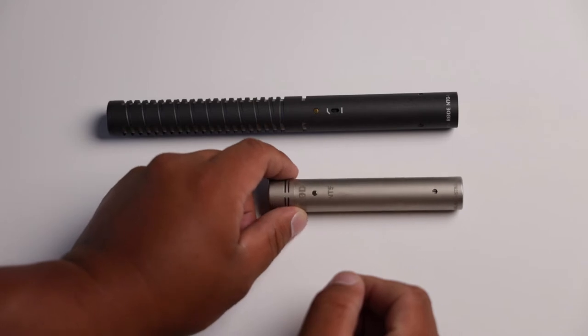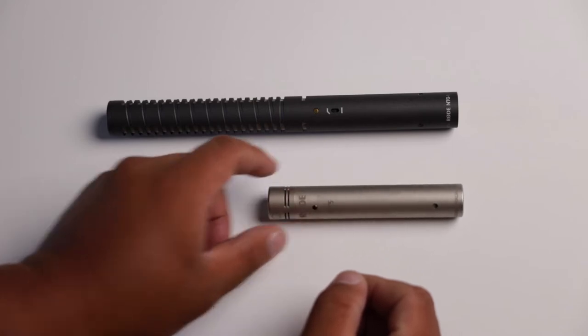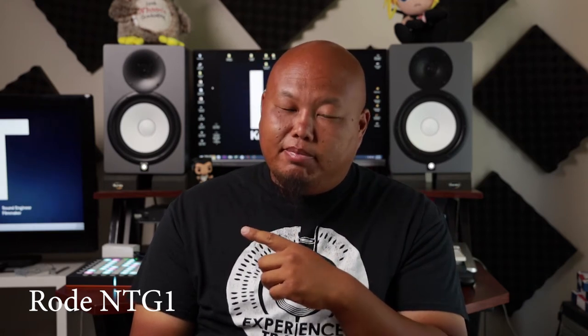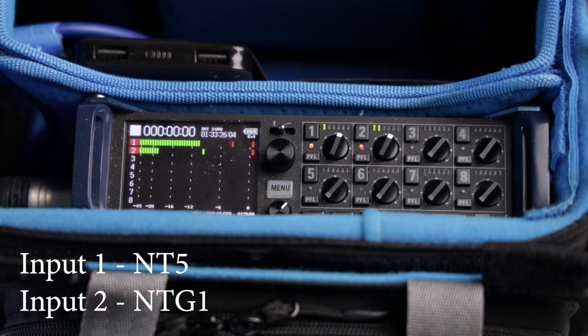First, I find off the bat in comparison of the two, the Rode NT5 doesn't need as much gain as compared to the NTG1. So that's a factor to be considered if you're thinking about purchasing this for field sound recording. So in comparison of the amount of gain you need for these microphones, this is the NT5 right now. We're at plus 50 dB at the Zoom F8, and right now this is the NTG1. We are at plus 50 dB at the Zoom F8 as well. So you can hear the significant leveling difference there.